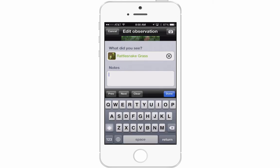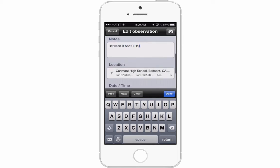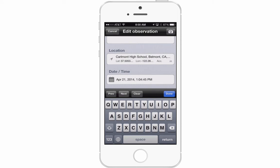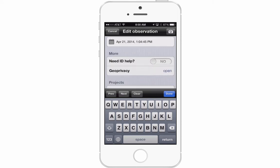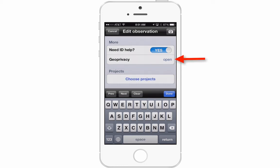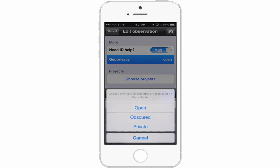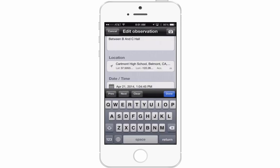I can add a note saying it was between B and C Hall. The location and time will be filled automatically. Under the More section, I'll check 'Need ID Help' because I'm not sure if my identification was right and I could probably get it closer to the actual species. For geoprivacy: if you're at your own house, change geoprivacy to private so people don't know where you live. But if you're at a park or at school, you can leave it as open.